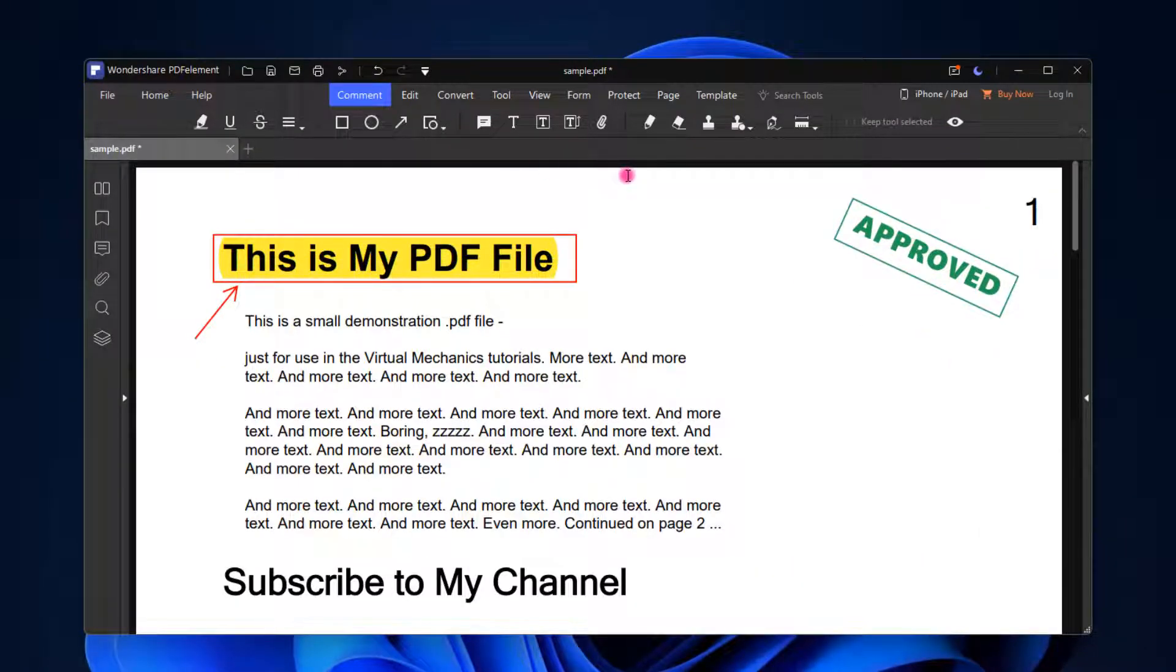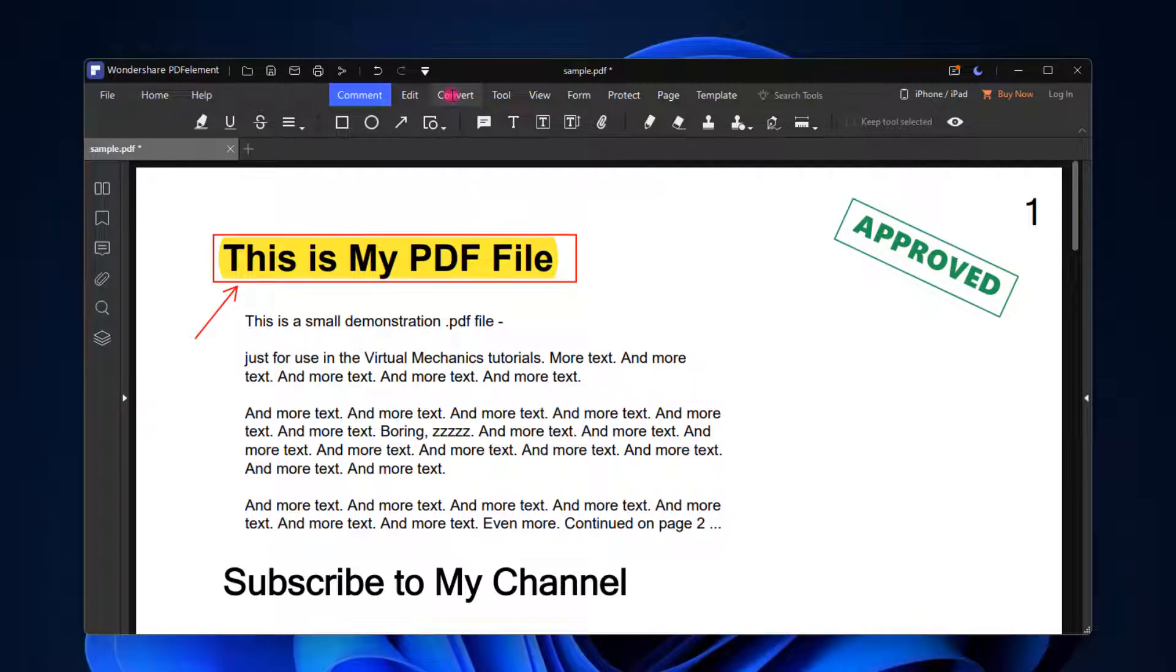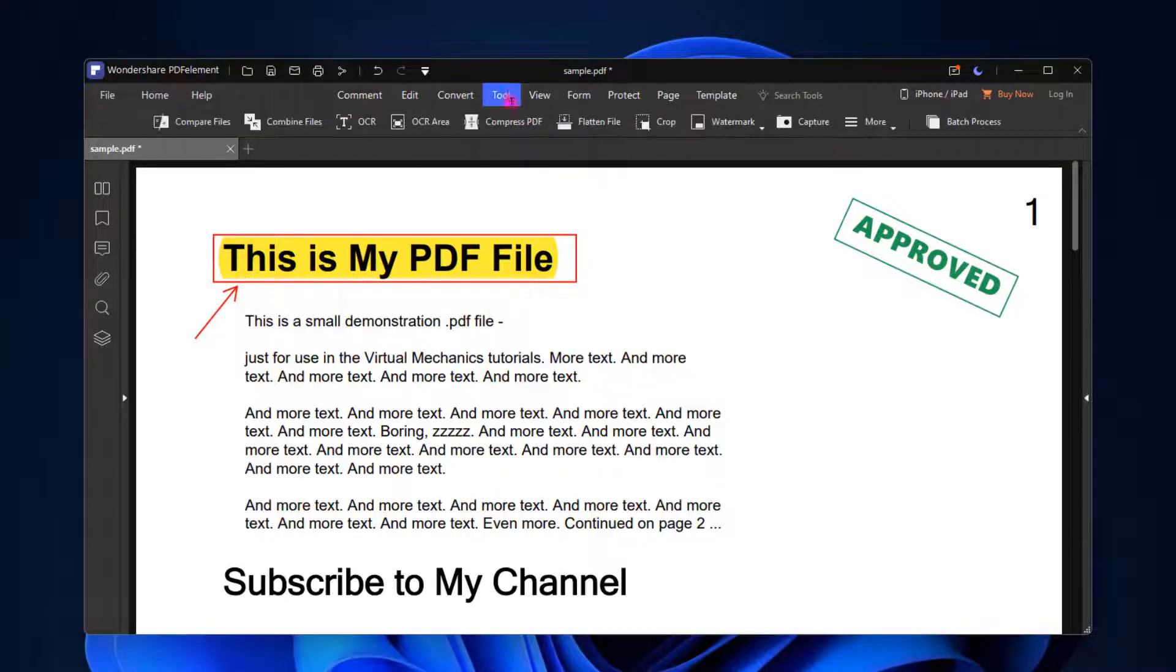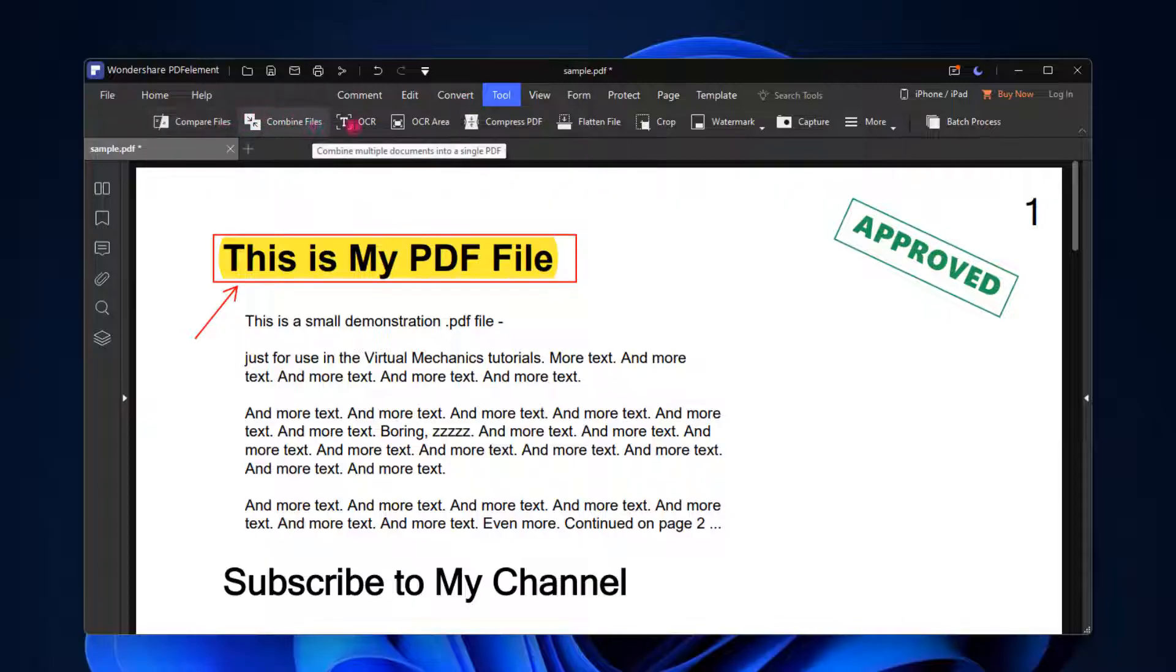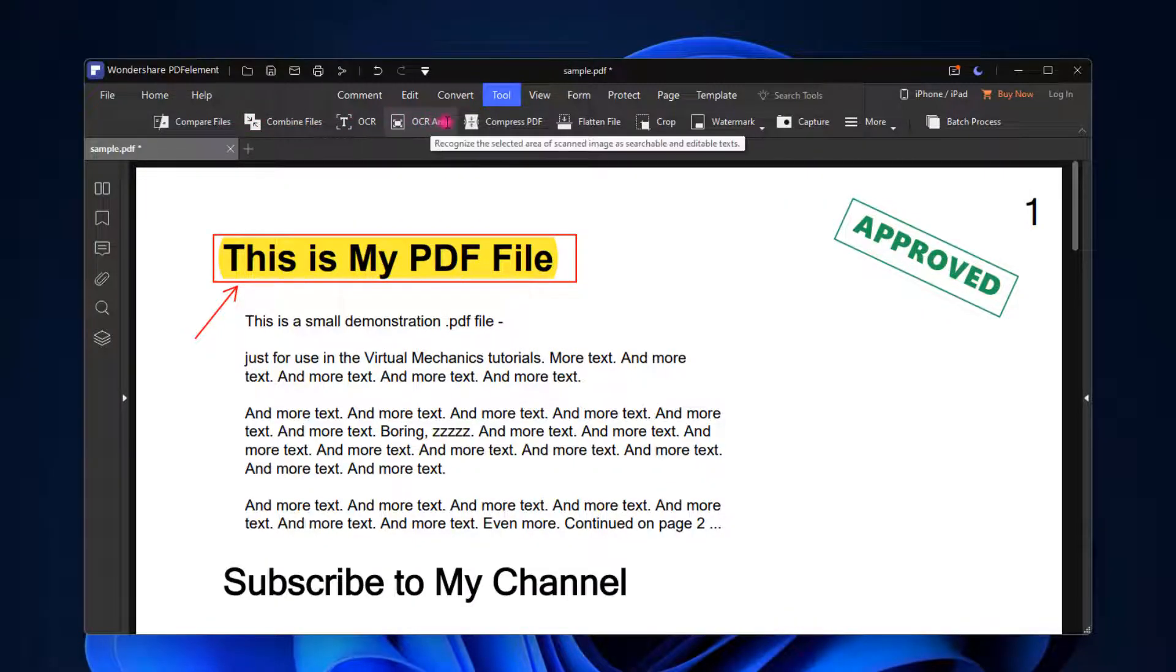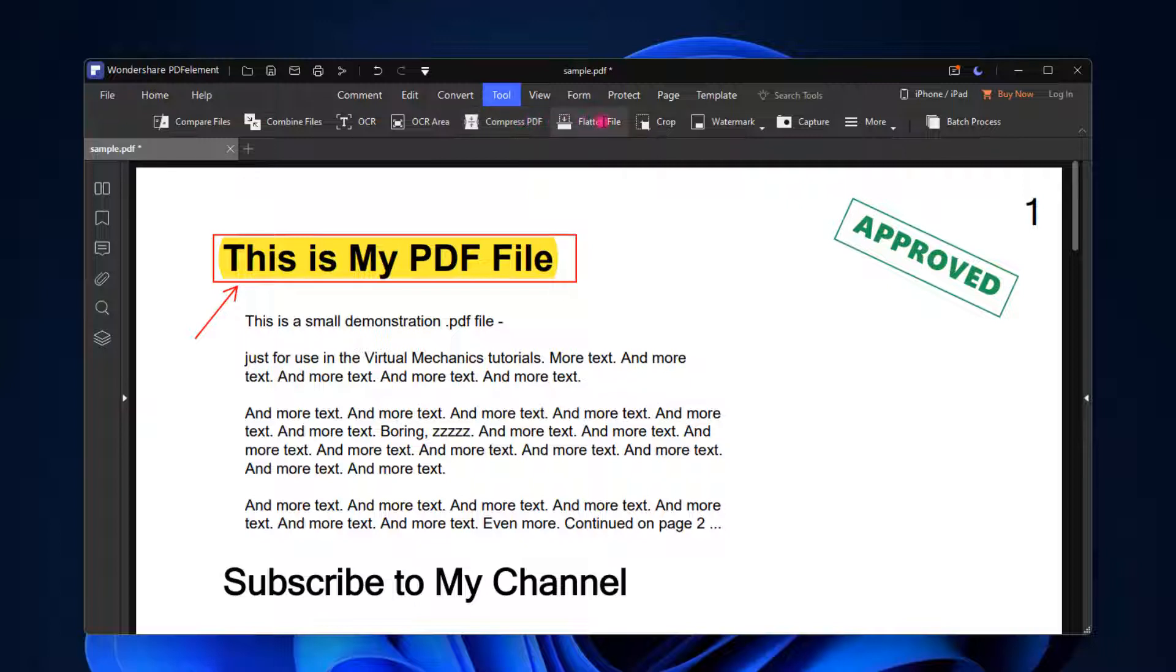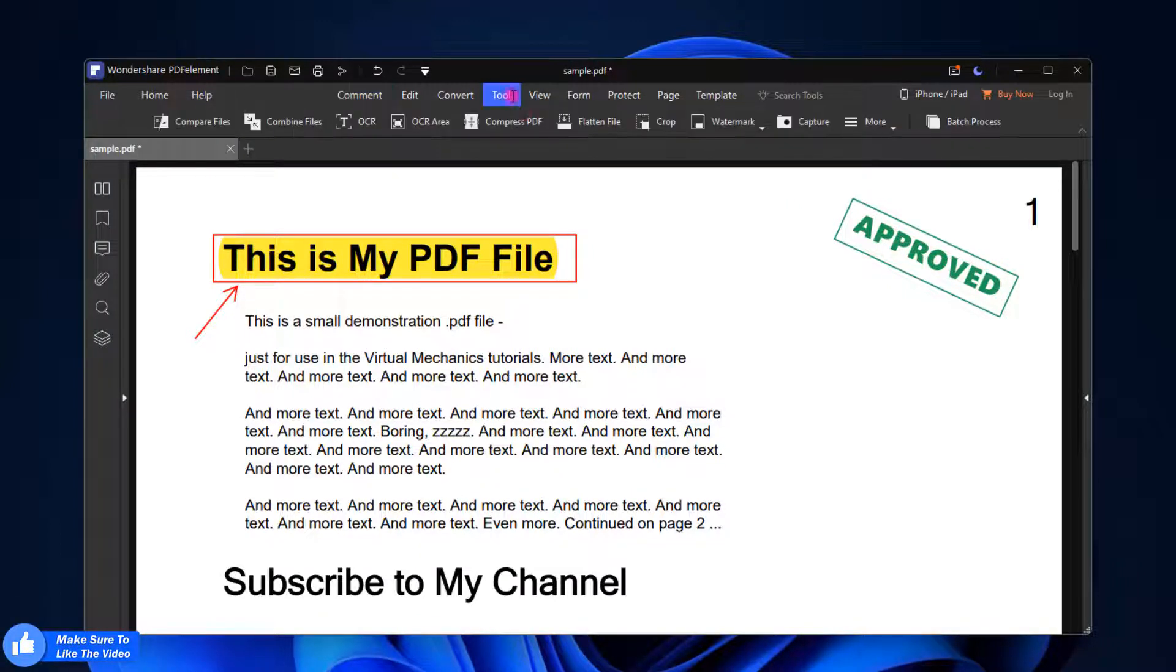Here are many more options. If I go one by one, the video will be very long, so I just want to tell you how you can use it. Here you will see Convert, so you can convert to Word, Excel, PPT. Click on this Tool option. You will see here Compare File, Combine File, OCR, OCR Area, Compressed PDF. Many more things are here.